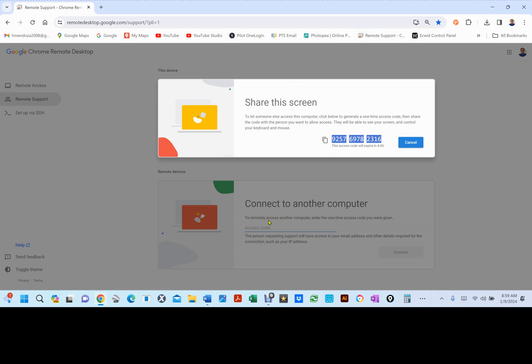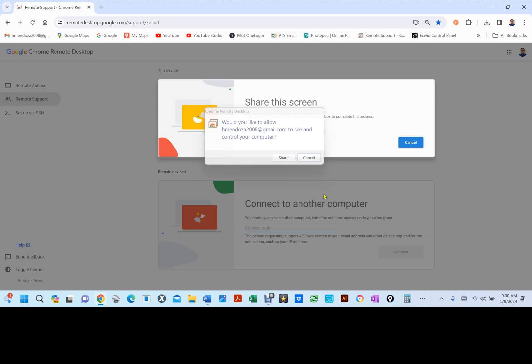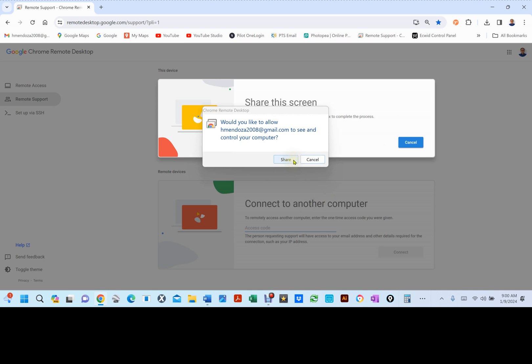Let me give me a second, let's go to Google Remote, I'm going to generate a code. I've already generated a code, I'm going to put that code in there, and that code is 9257, 6978, and then 2316. You're going to be prompted, would you like to allow that person to see and control your computer? You can hit share.